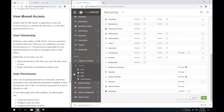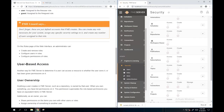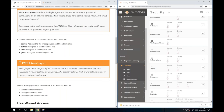By default when you install FME Server 2019, the admin username and password is 'admin' and you are encouraged to change that password once you've signed in. The same applies for the other default accounts: user/user, guest/guest, and author/author.